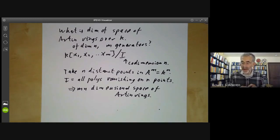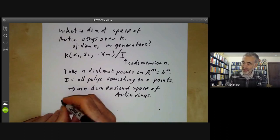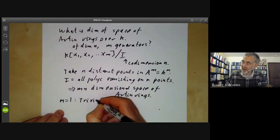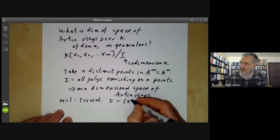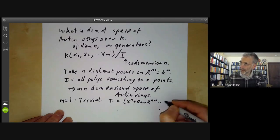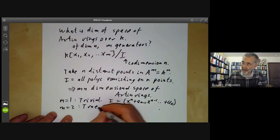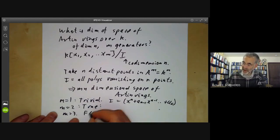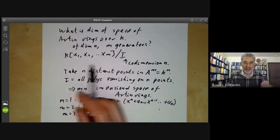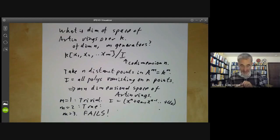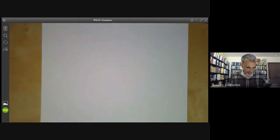This is a very plausible argument which everybody thinks of when they first start studying this question. It works for m = 1 and m = 2. For m = 1, you're just looking at an ideal generated by a polynomial of degree n, which obviously has dimension n × 1. For m = 2, it's still true. But for m = 3, it just fails totally — there are more ideals of codimension n than you might guess from geometric intuition.